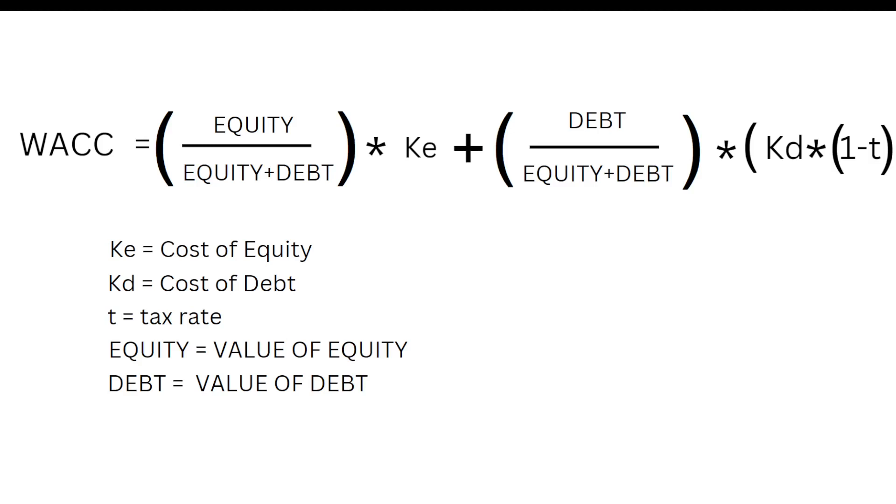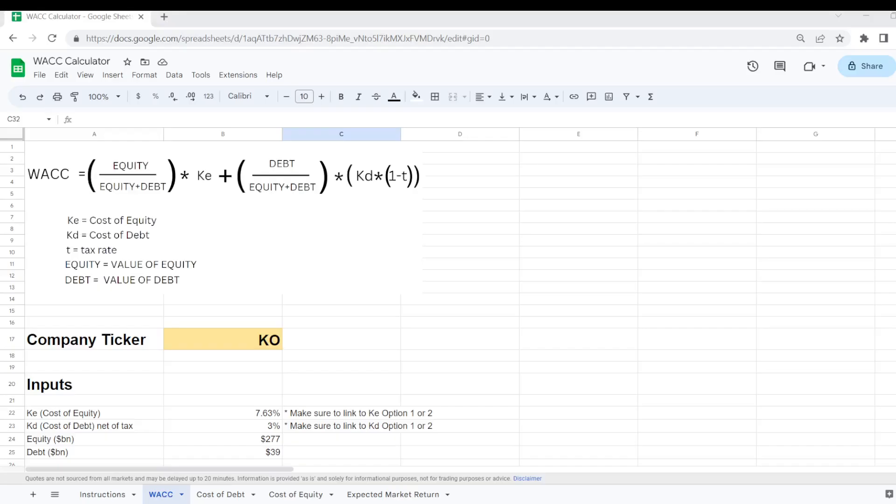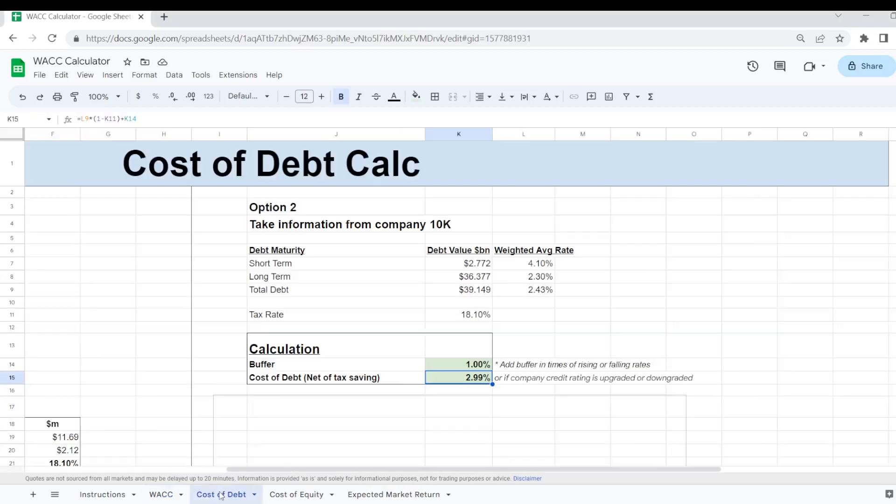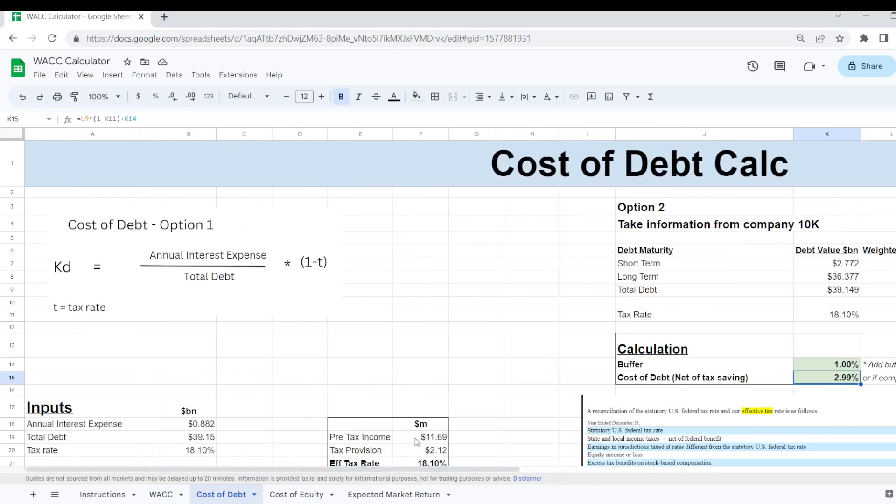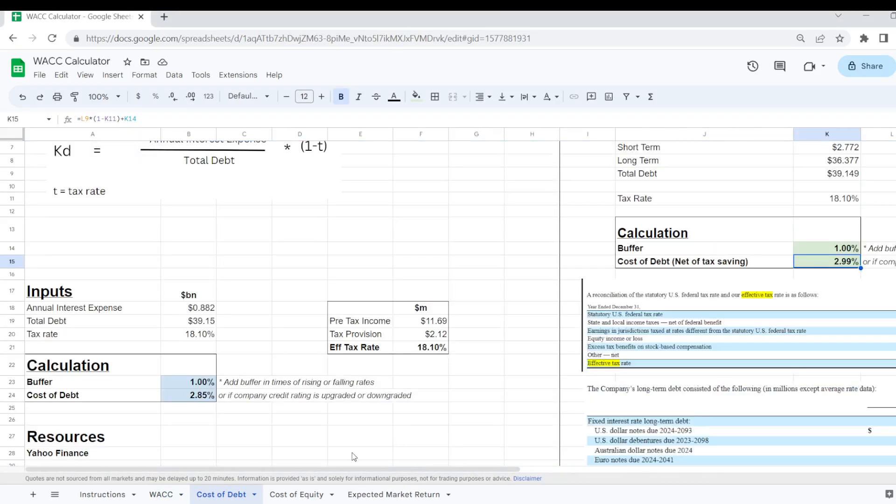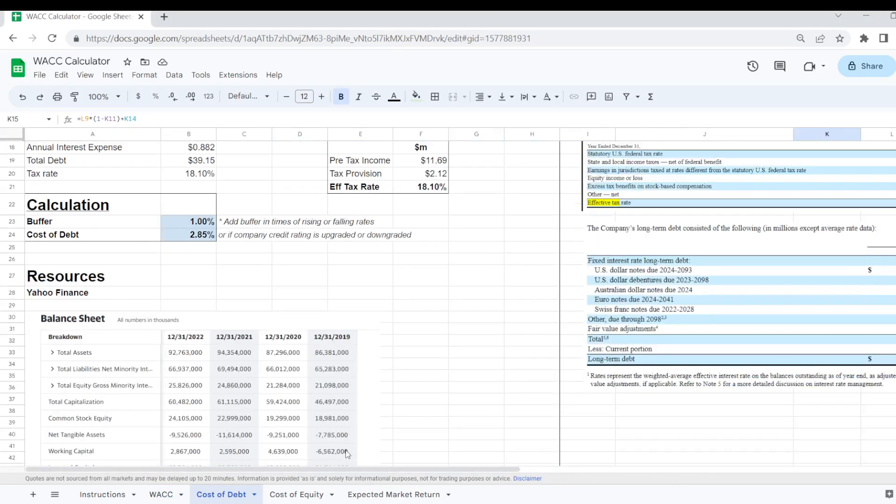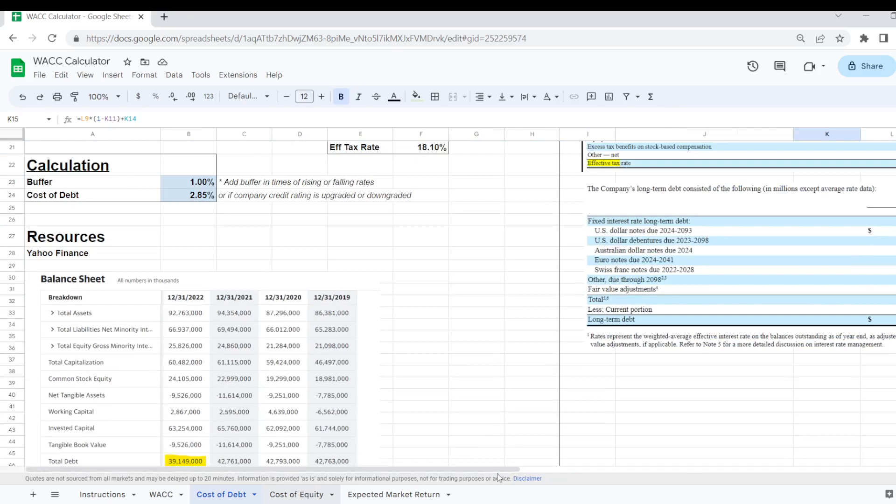But in this video I'm going to take you through a very easy to use Google Sheets calculator which is free to download for yourself. There's a link in the description section and I'm going to show you exactly how it works so you can use it for your own purposes.